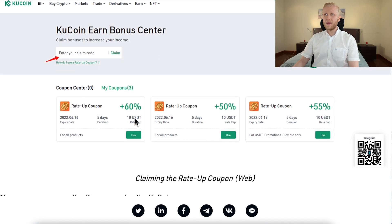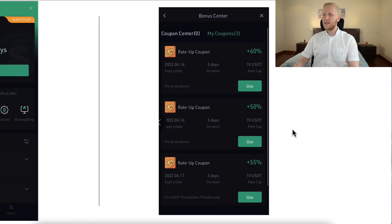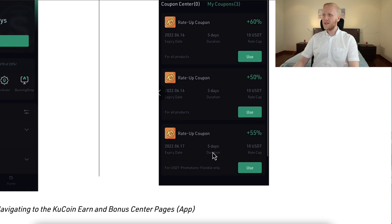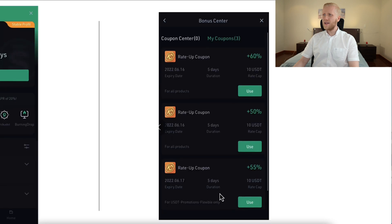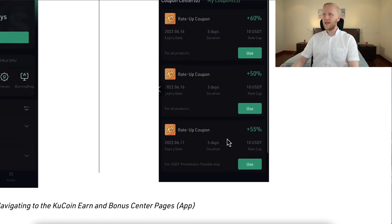When I have coupons, it shows here in My Coupons and I will be able to use them by clicking the Use button. On your mobile phone it will show up the same way — you click the Use button and it shows the duration, meaning how many days you can use the increased earning rates.